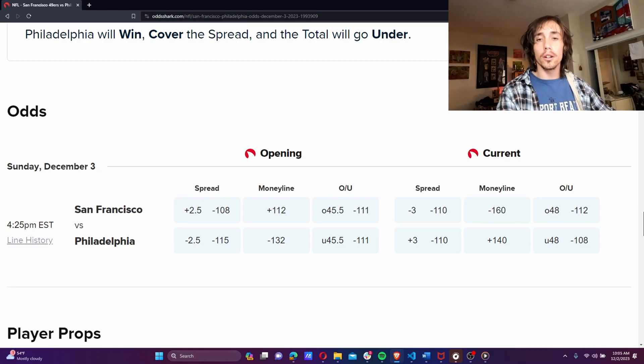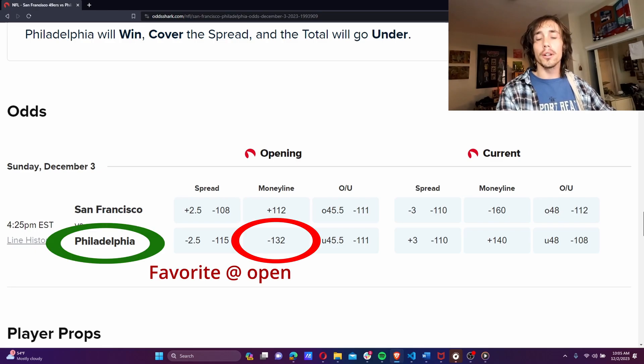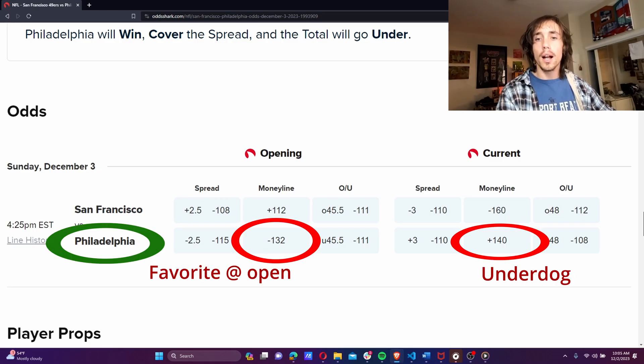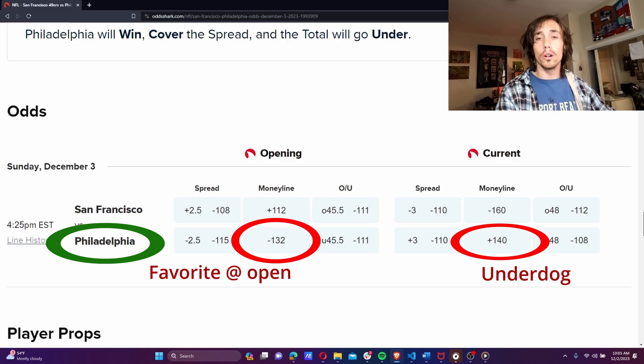Like here, this game between the Eagles and 49ers set to happen this weekend. The Eagles opened as the favorite, but have currently moved to be underdogs. Had we known this would happen, we could have had a no-risk guaranteed win before the game even starts, by betting on both teams while they were underdogs.